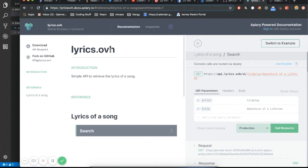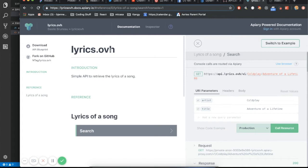But before we get into using it and the nitty gritty of how we're actually going to make this work, first of all, we should probably go over what is an API. Well, I'll tell you. So an API stands for application programming interface. And that's a big fancy word for, I'm going to use the tools and data that you have on your site, on my site.